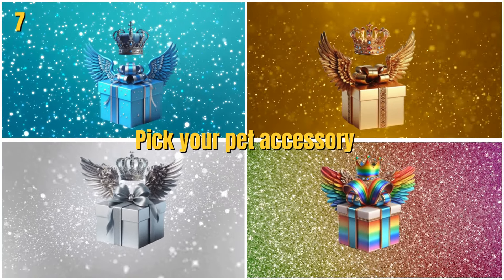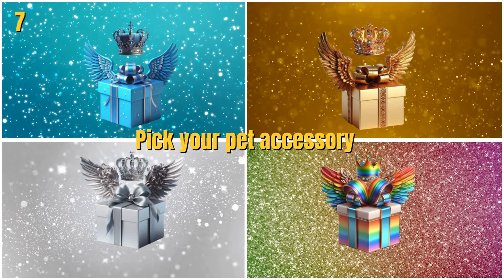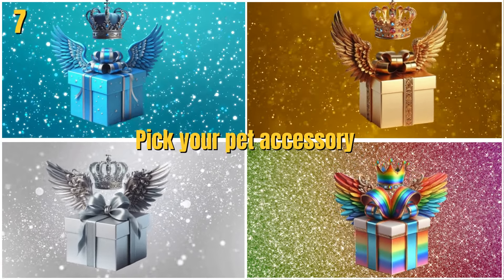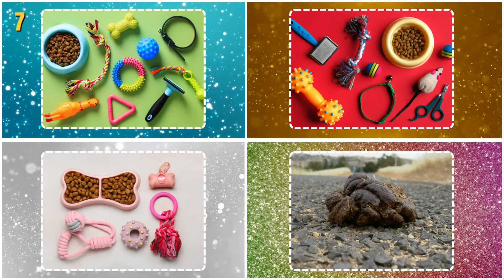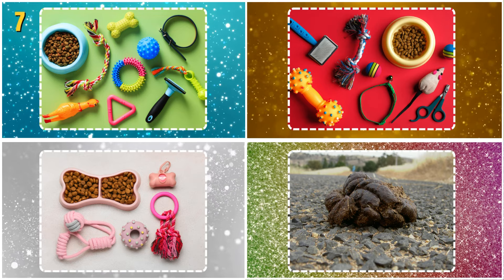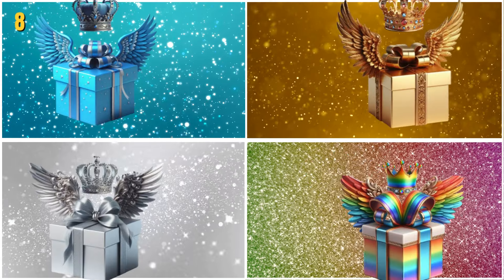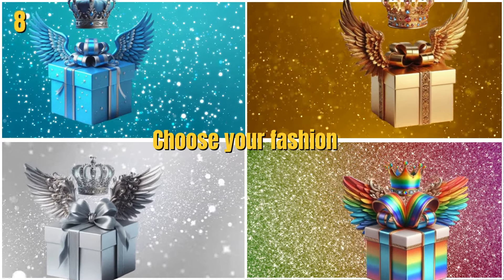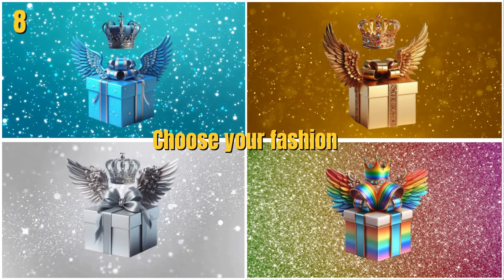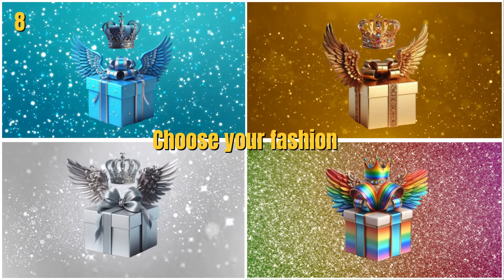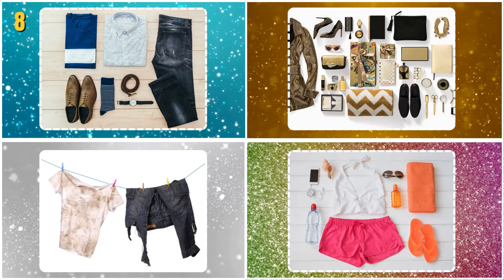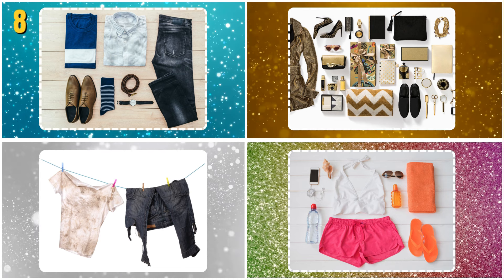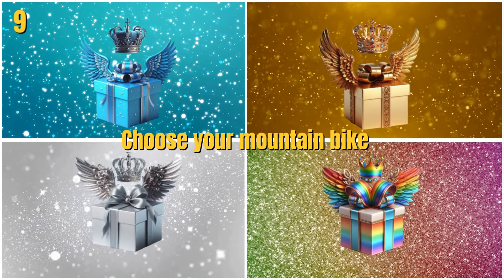Pick your pet accessory. Choose your fashion. Choose your mountain bike.